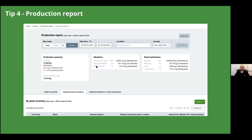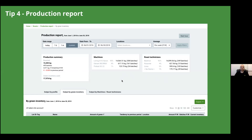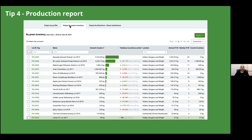Tip number four is the Production Report — a fantastic tool for analyzing how much production you've done over a given period of time. At the top of the screen, you can set a date range, such as a one-month period. You'll see a summary showing total amount roasted, how much green inventory was used, trends compared to the previous period, and a breakdown by machine and roast technician.